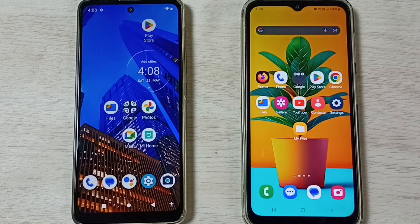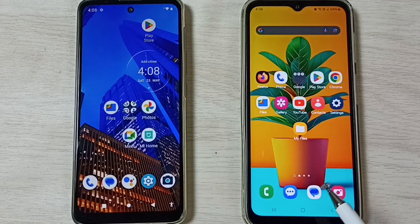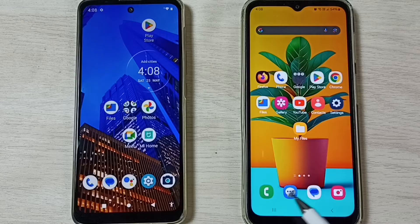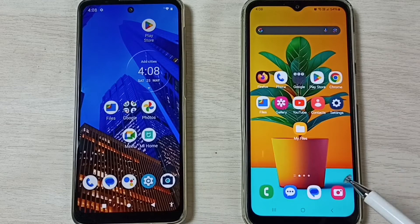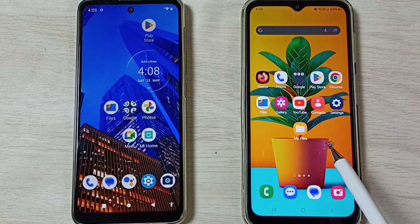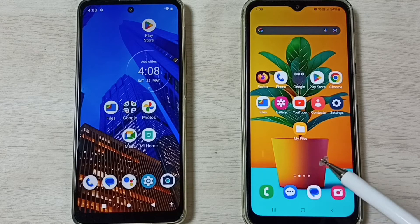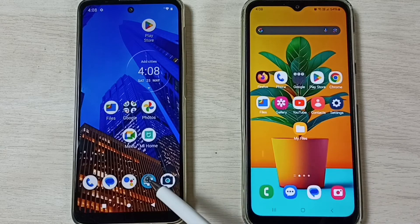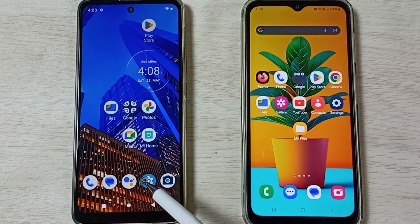Hi friends, this video shows how to transfer files from Samsung Galaxy mobile phone to Motorola mobile phone. So this is a Samsung Galaxy mobile phone and this is a Motorola mobile phone.